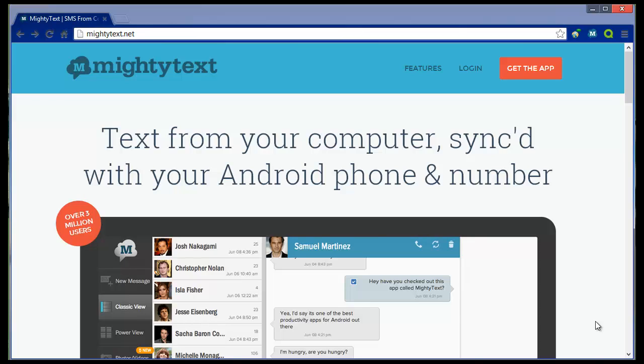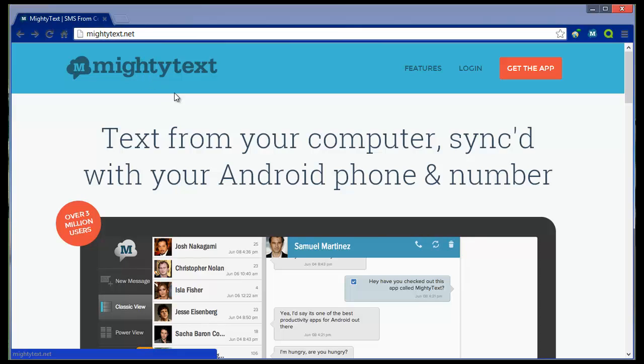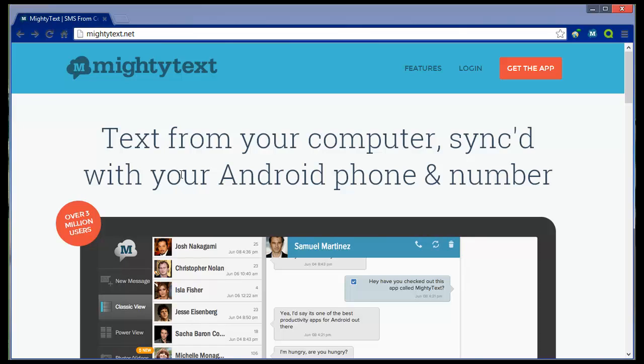Okay, so what you need to do is get yourselves over to MightyText.net and basically I'm going to show you what it does. I'm going to talk you through some of the features and hopefully you'll install this great piece of software and use it at home or in work or wherever.